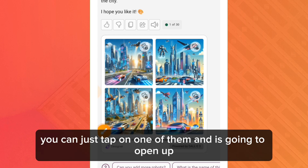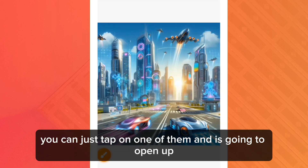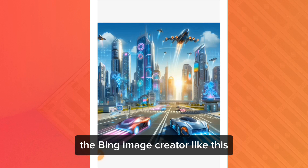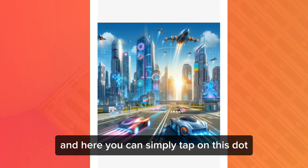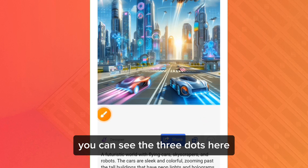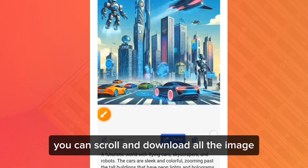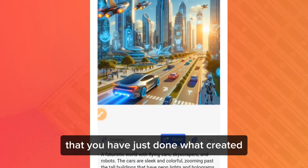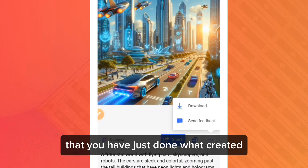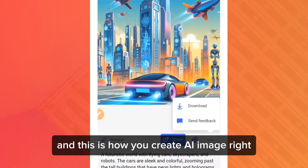To download an image, tap on one of them and it's going to open up the Bing Image Creator. Here you can tap on the three dots and download your image. You can scroll and download all the images you have just created.